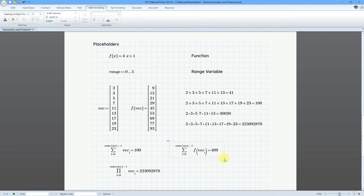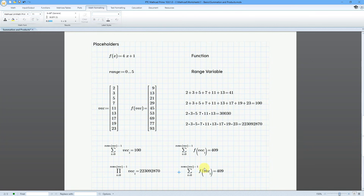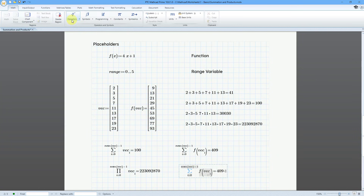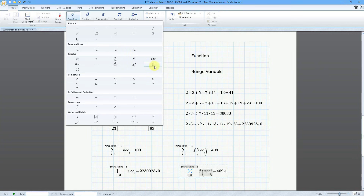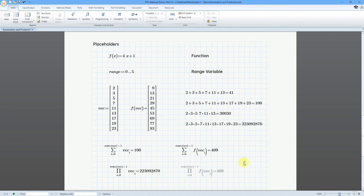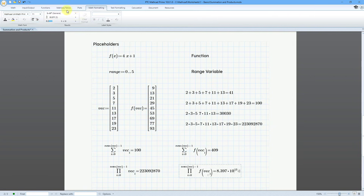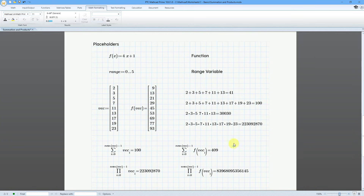I'll copy this with Ctrl-C, then Ctrl-V. I'll click in here, go to the Math tab, Operators, and change that to a Product. We can see that this is a really, really big number. Let's go to Math Formatting and change it from General to Decimal as well. Look at all those digits.